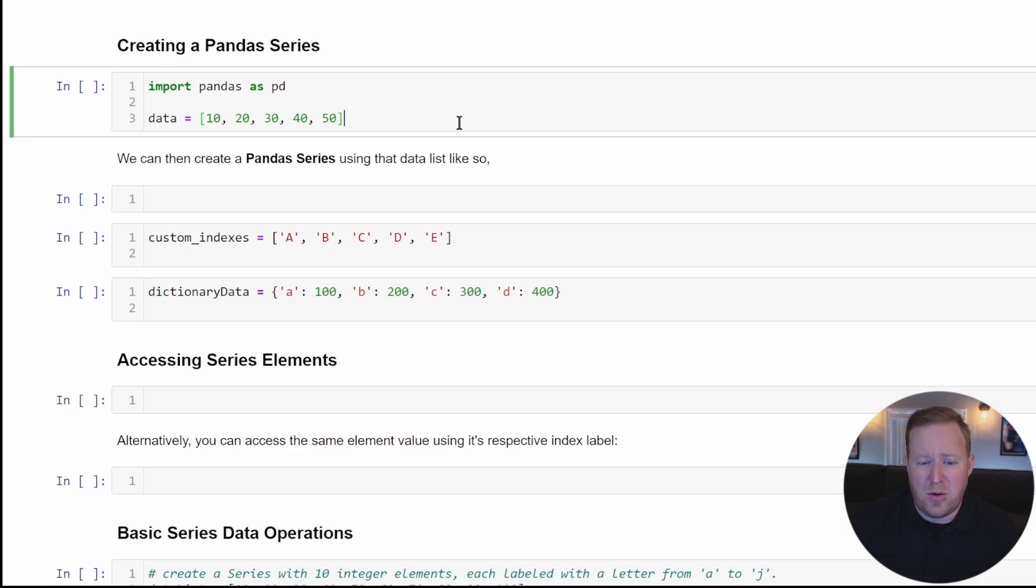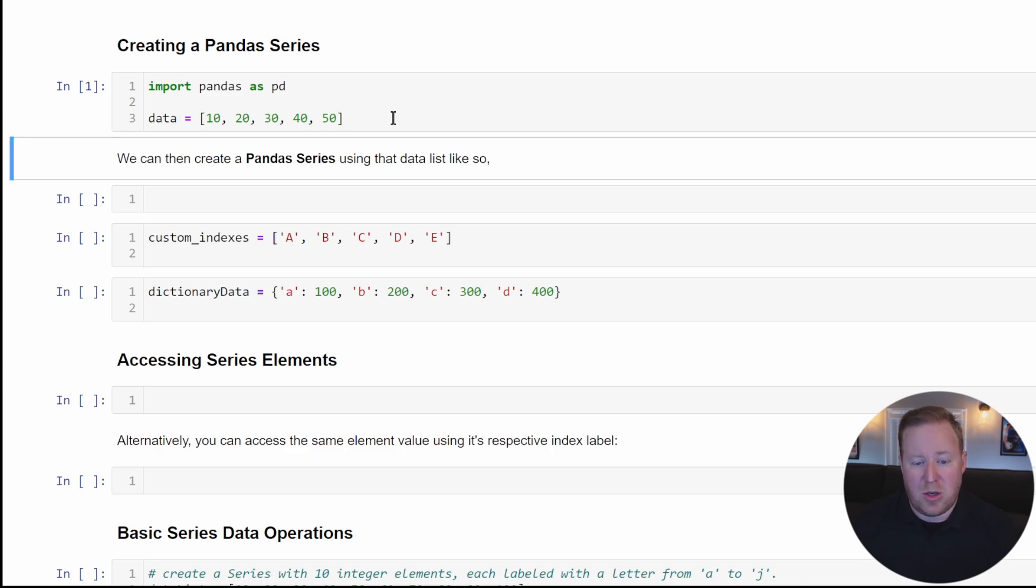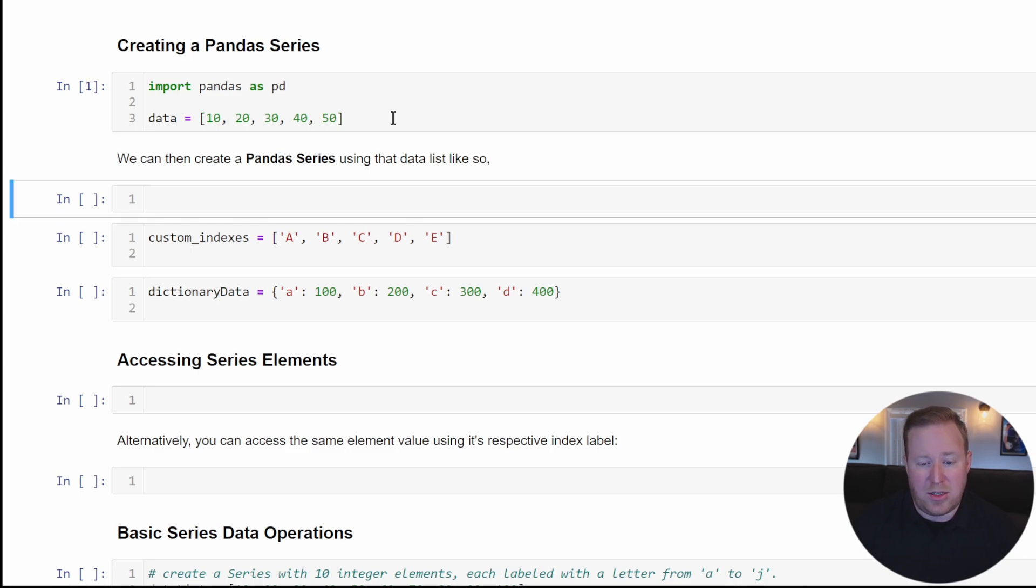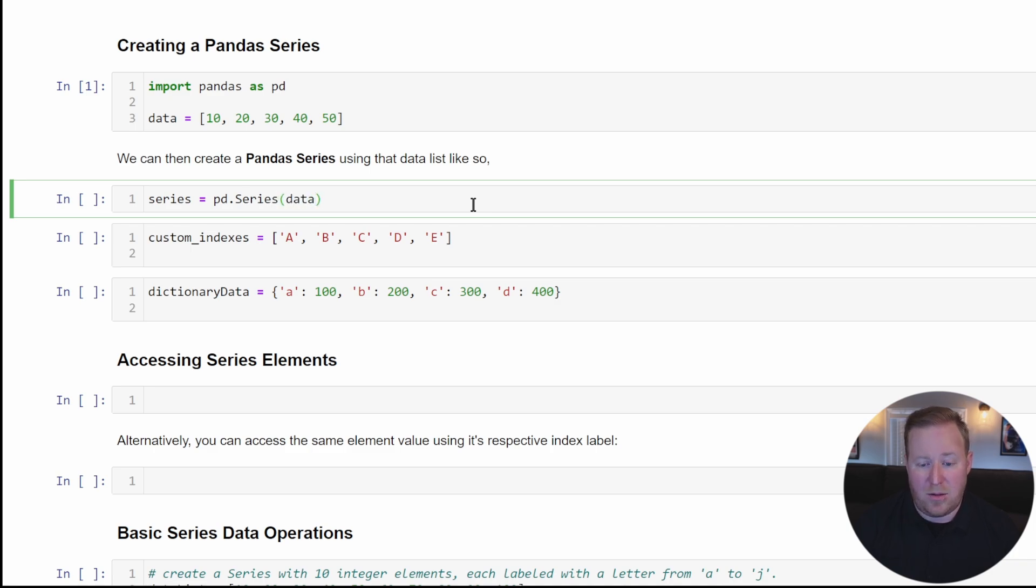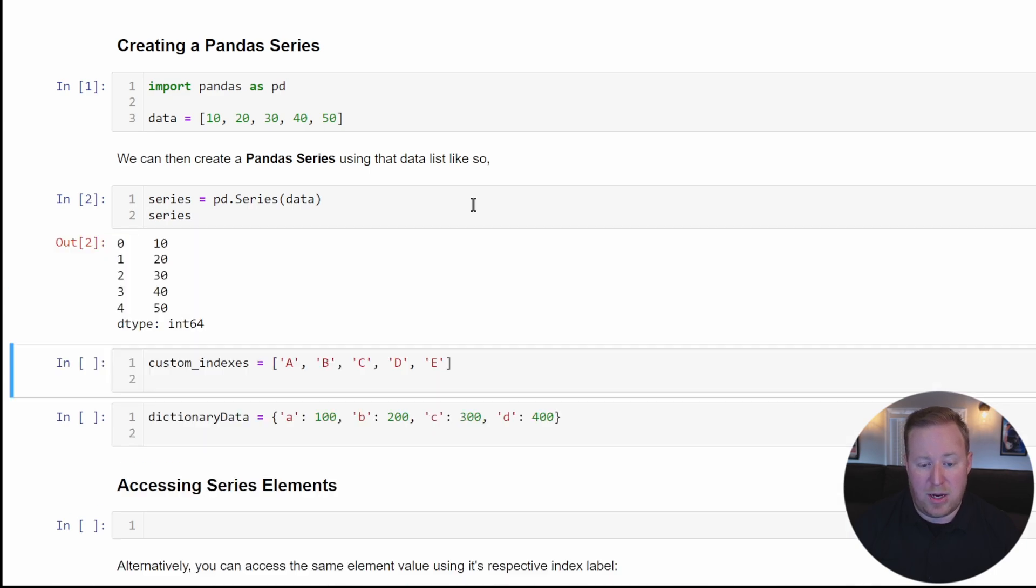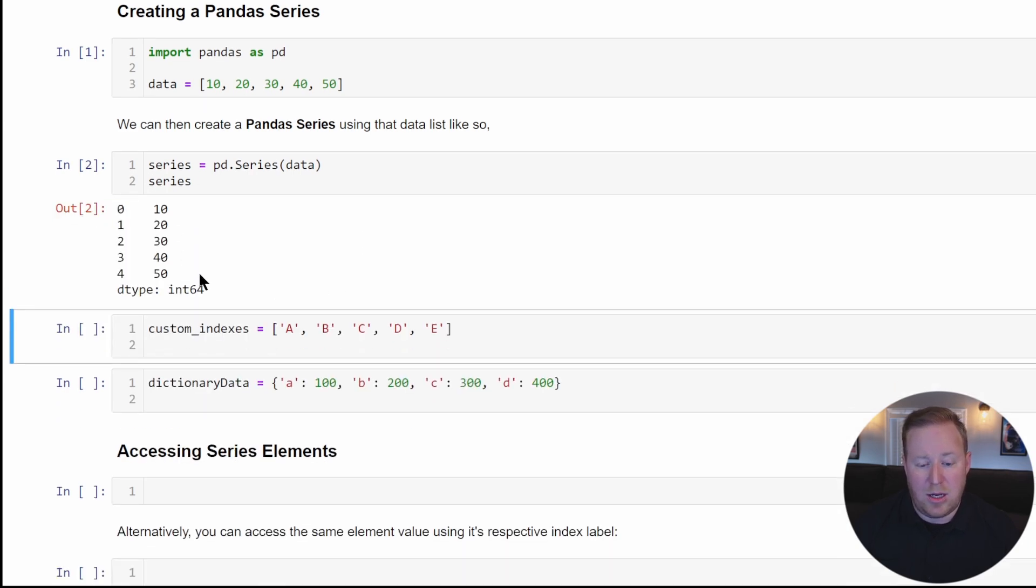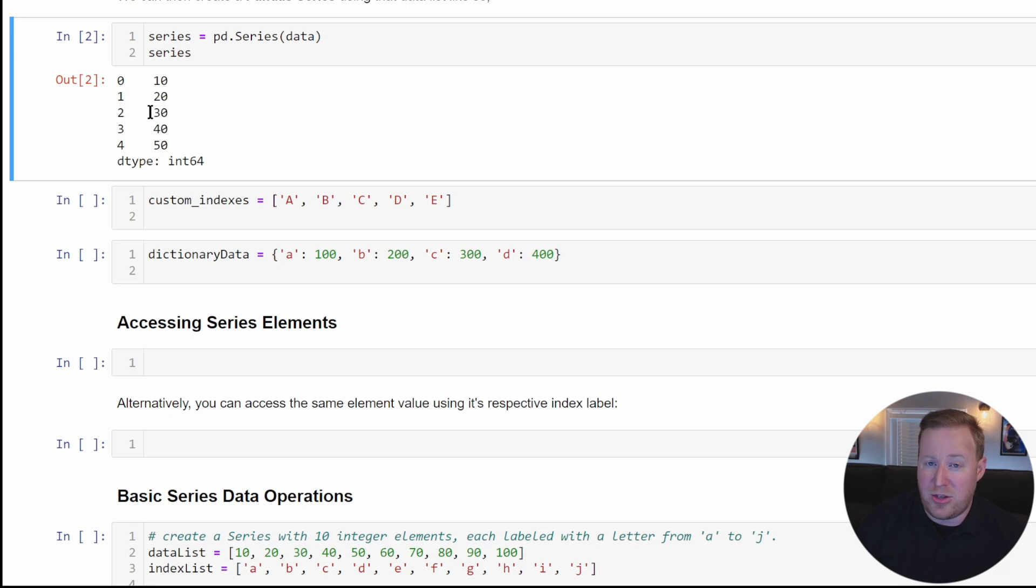The first thing we need to do is import pandas. I've created a list called data that has a series of integers, and we're going to use that list to create our pandas series. I'll name it series and set it equal to pd.series, passing in that list reference. If we reference the series, we can visualize it in Jupyter Notebook. Each element in a series has an associated index label, which can be customized or automatically generated by pandas.